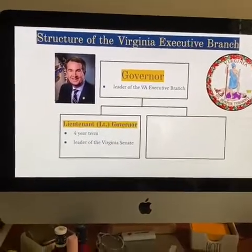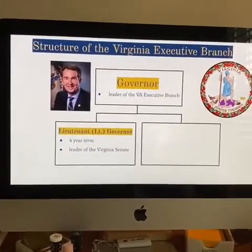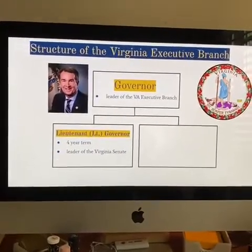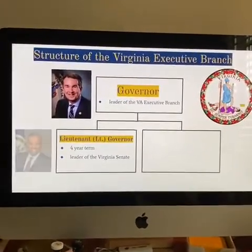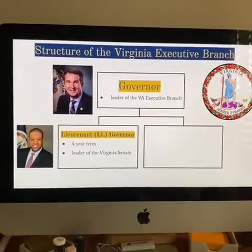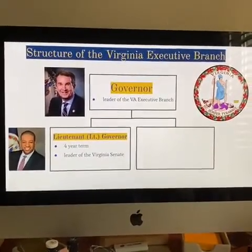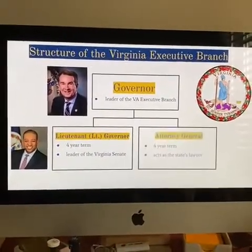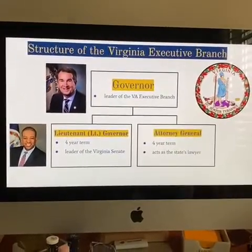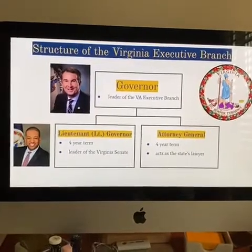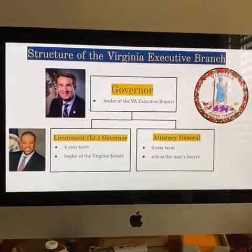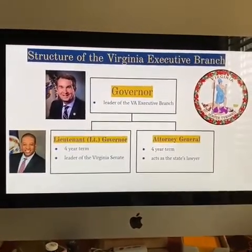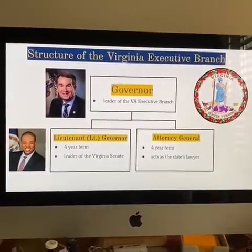Under him is the lieutenant governor, which is kind of like a vice president. Our current one is Justin Fairfax. And then we have the attorney general, who is like a state lawyer.